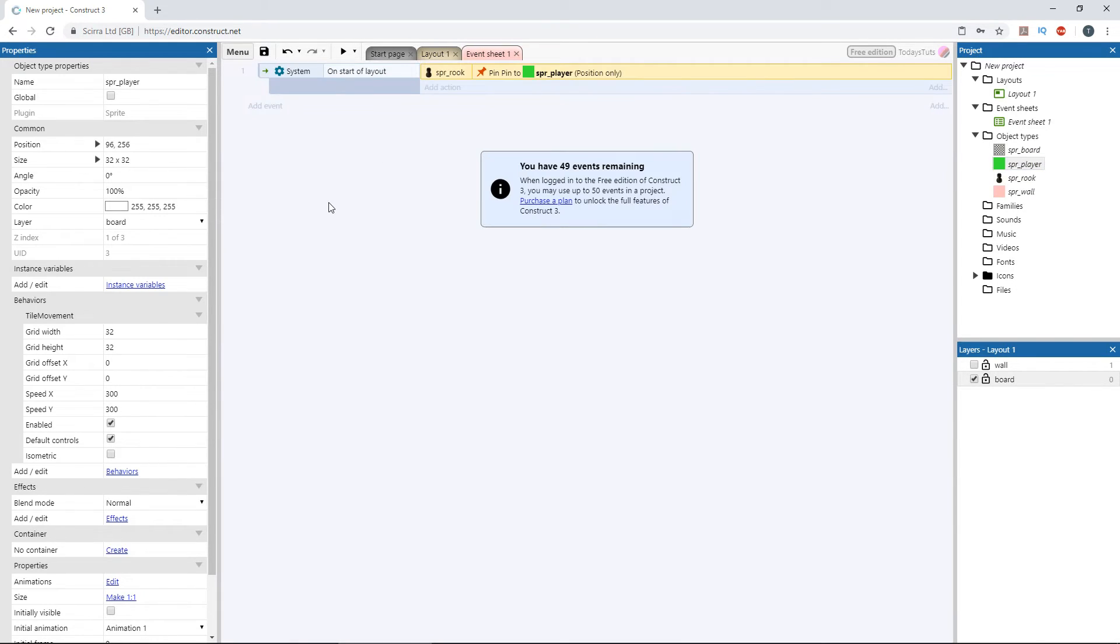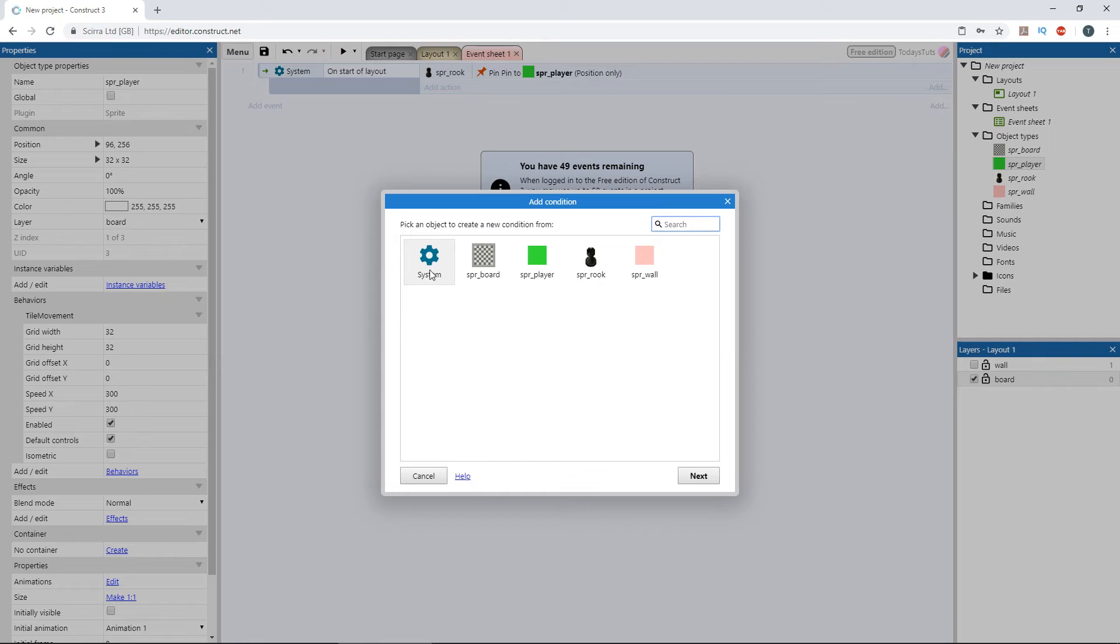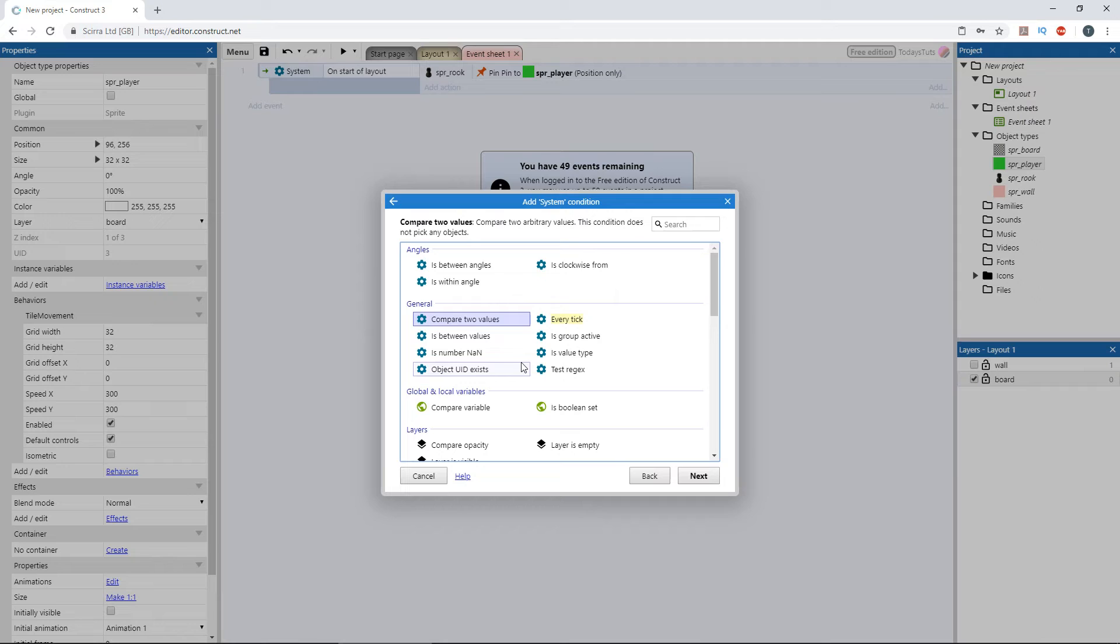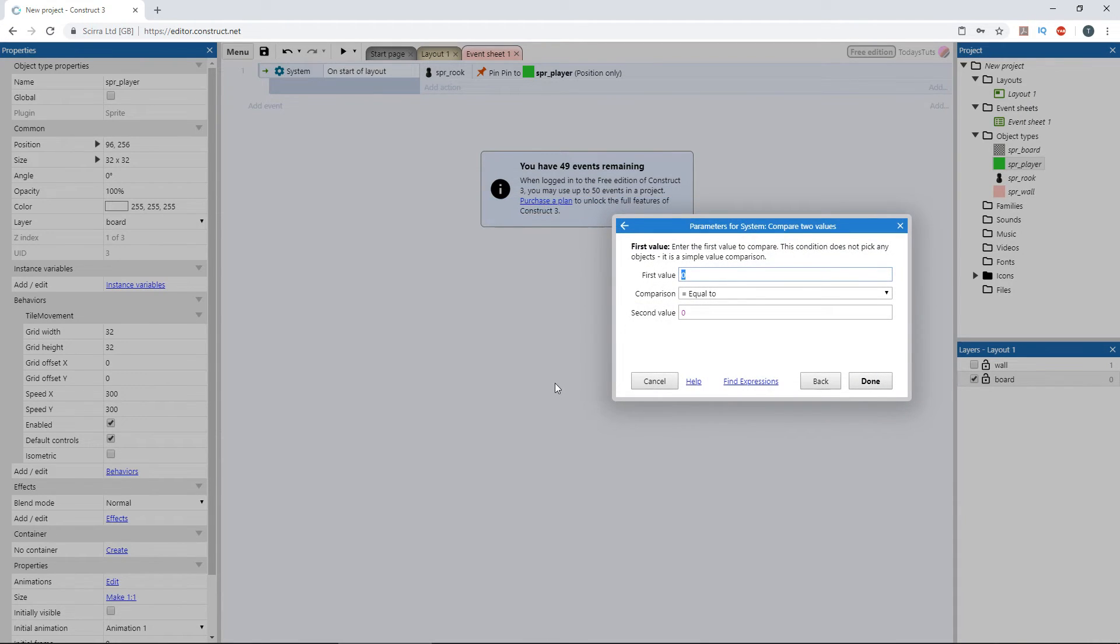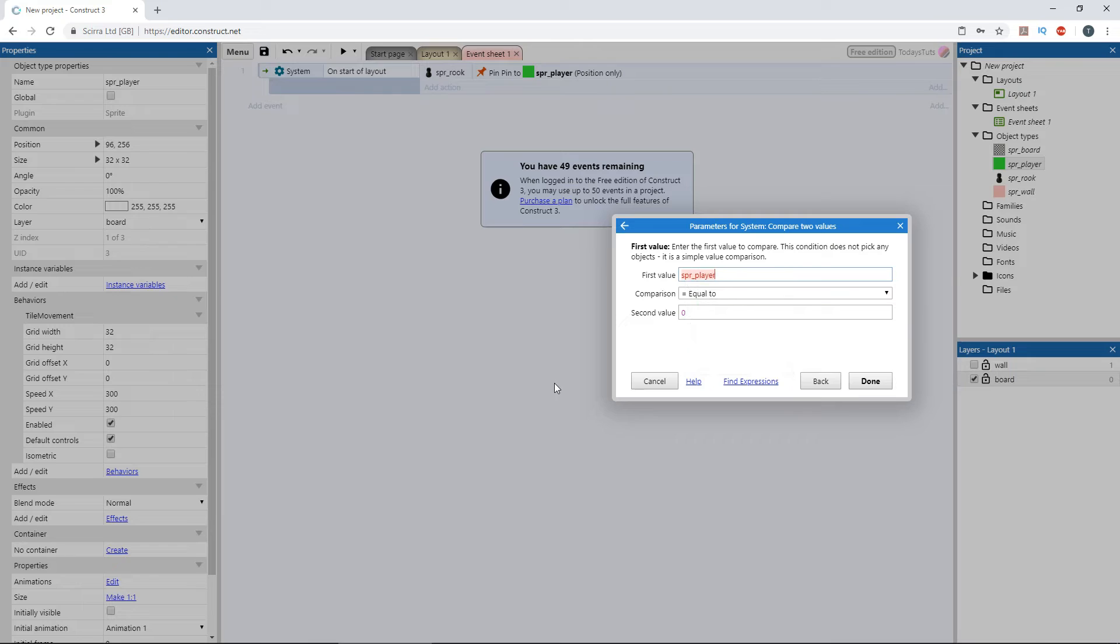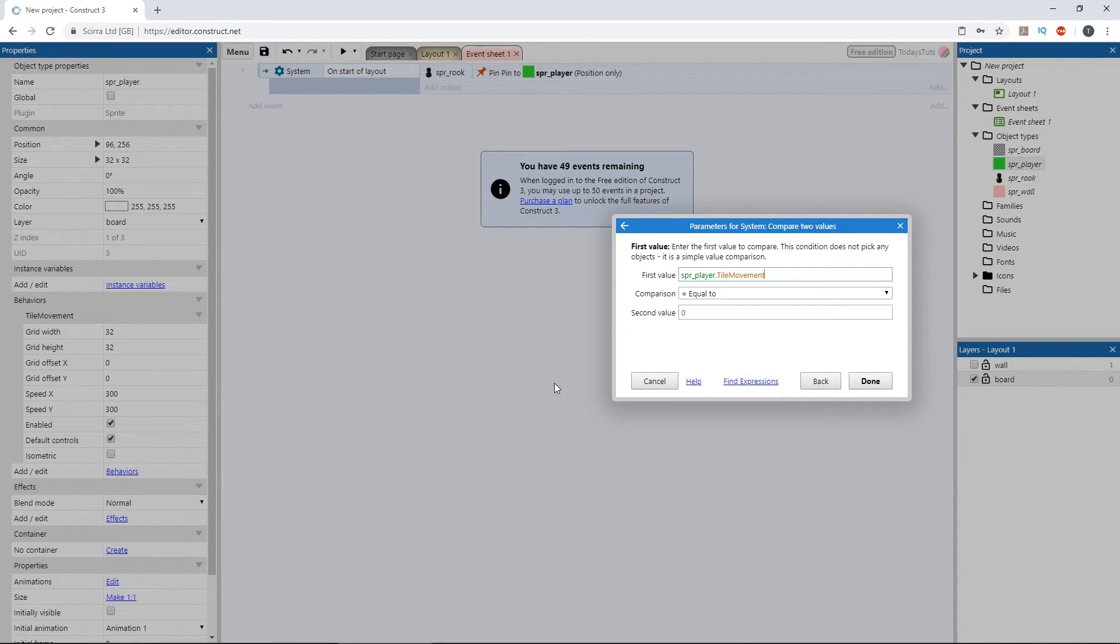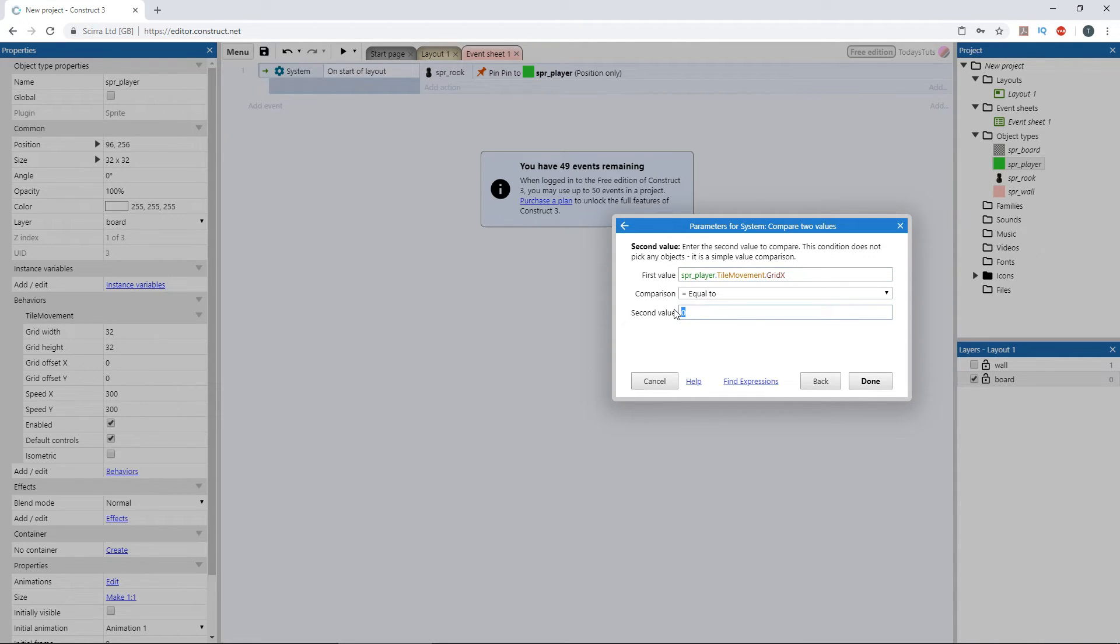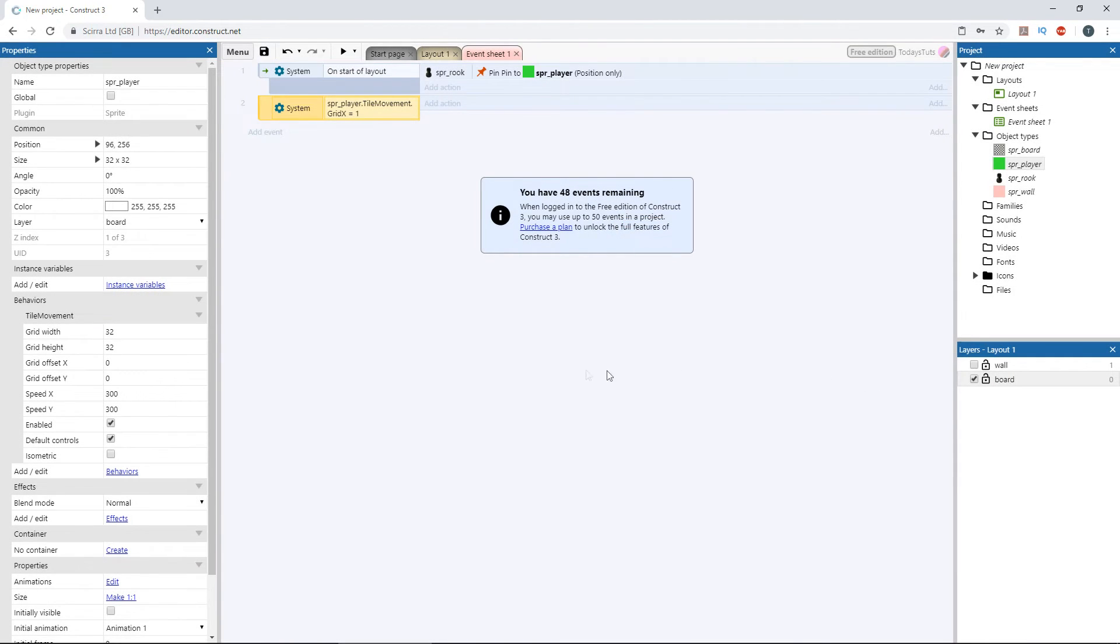So a grid x of 0 would put the player on this border here. Switch to the event sheet and add a new event using the system object. We're going to use CompareToValues under General. We need to use the player sprite and refer to the tile movement behavior, which has an attribute called grid x. So player.tileMovement.gridx is the player's current grid position on the x axis, or you could get the y axis with grid y. We want to check if the player's current grid x position is equal to 1 in the far left column of the board, and click done.